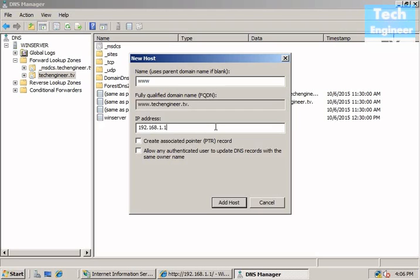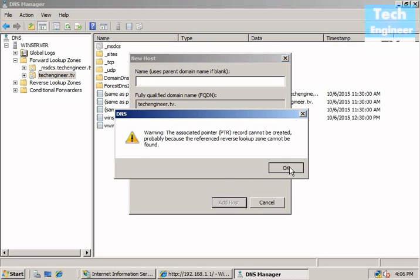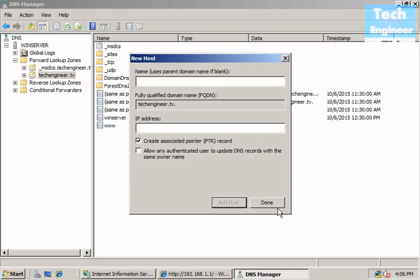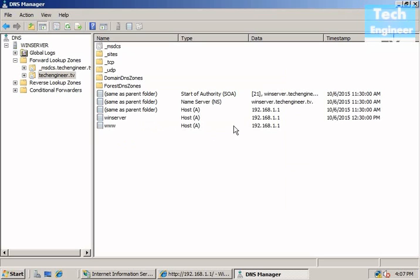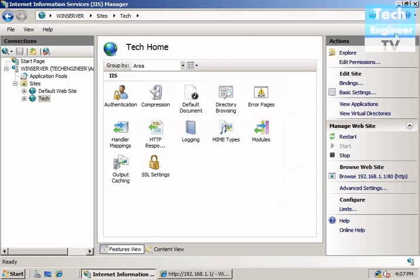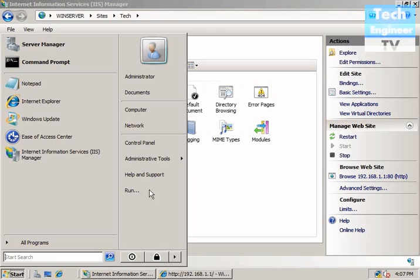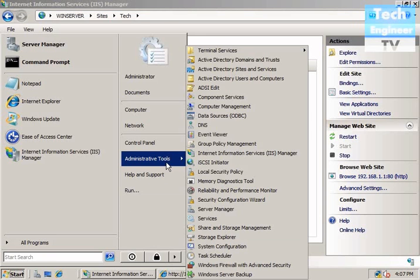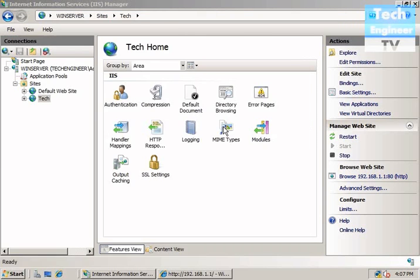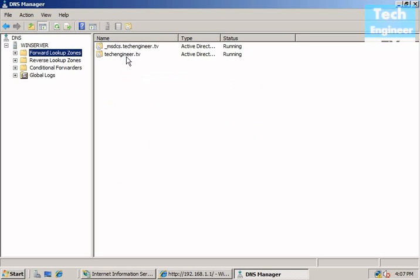For example, www.techengineer.tv. So www will be the host name and fully qualified domain will be www.techengineer.tv. Now I'm just entering the PTR, this is used for the reverse lookup.